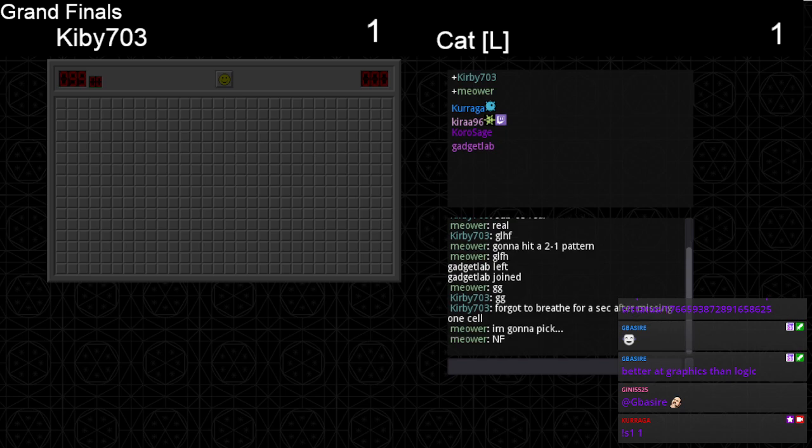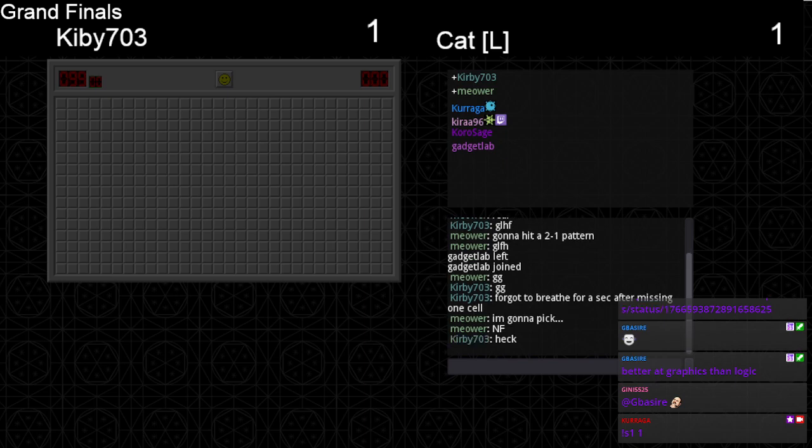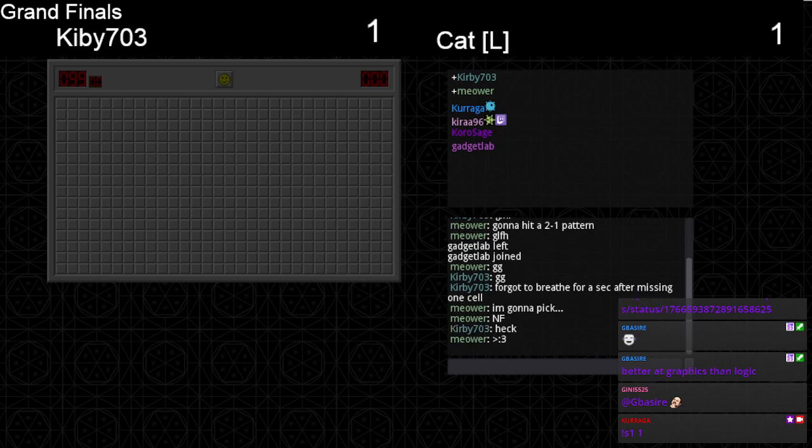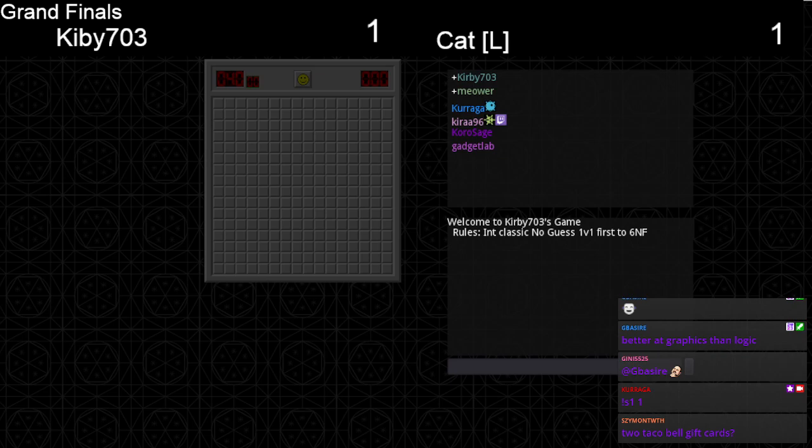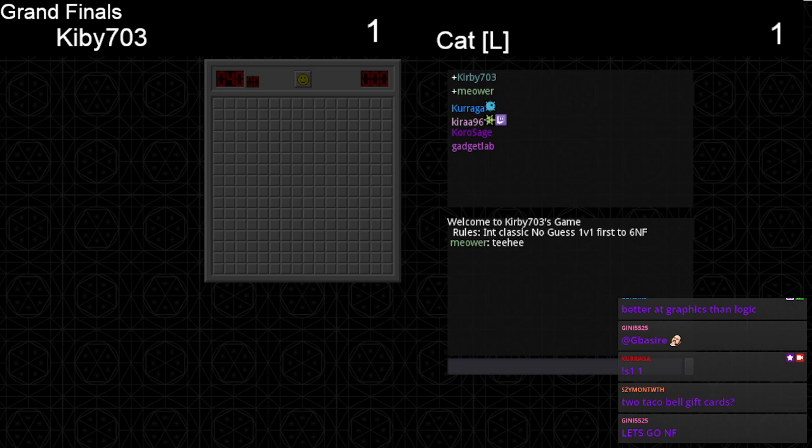Forgot to breathe for a second after missing one, so mood. This, I think this is our first NF choice, because no one has chosen it so far in the top four. Teehee indeed.